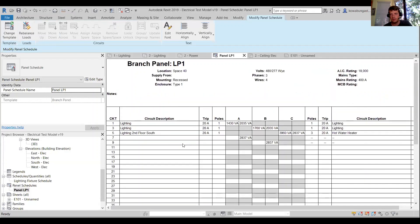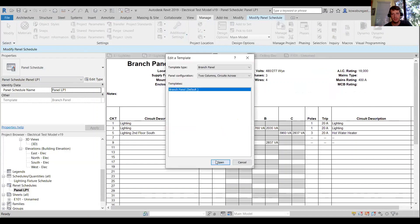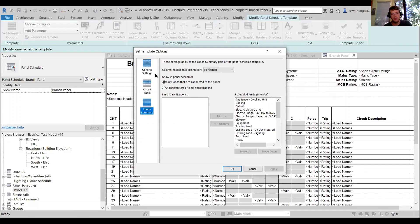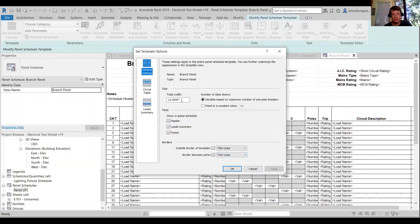To summarize: manage panel schedules by going to Manage > Edit Template. The biggest feature most people don't use is 'Variable based on maximum number of one-pole breakers' — a really simple change that's very effective. Instead of needing six different templates for 12, 24, 30, 42, 60, or 84 poles, it's a unique instance parameter that lets you adjust the panel schedule size accordingly.